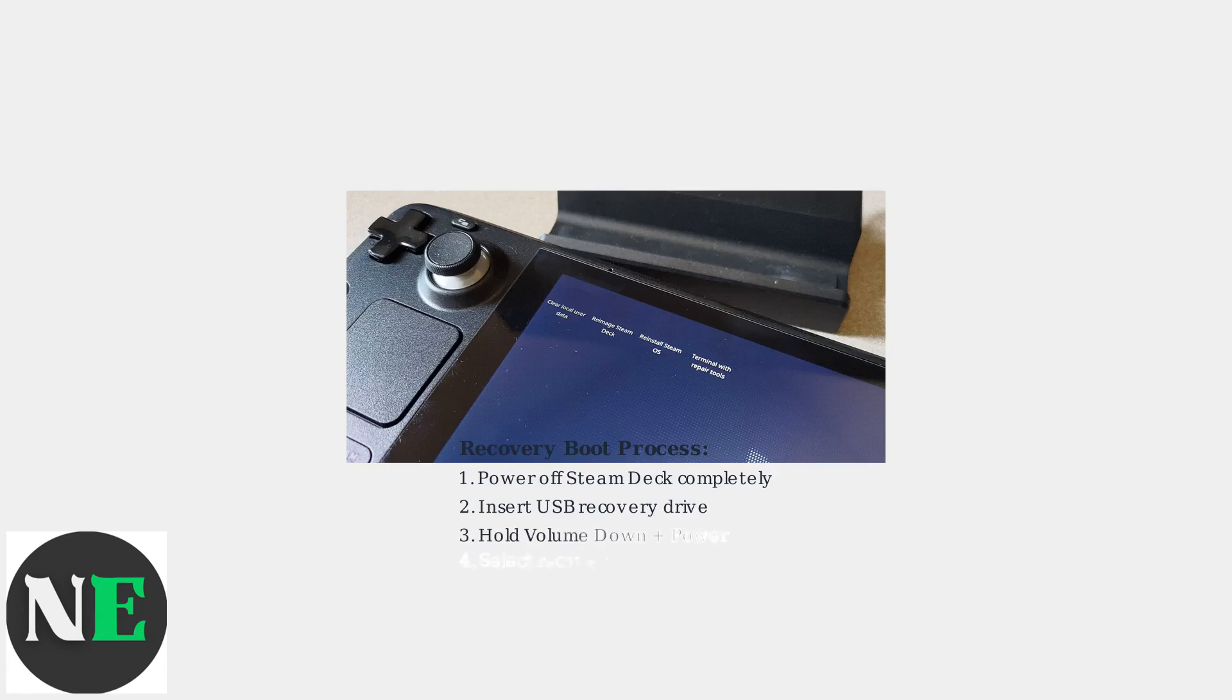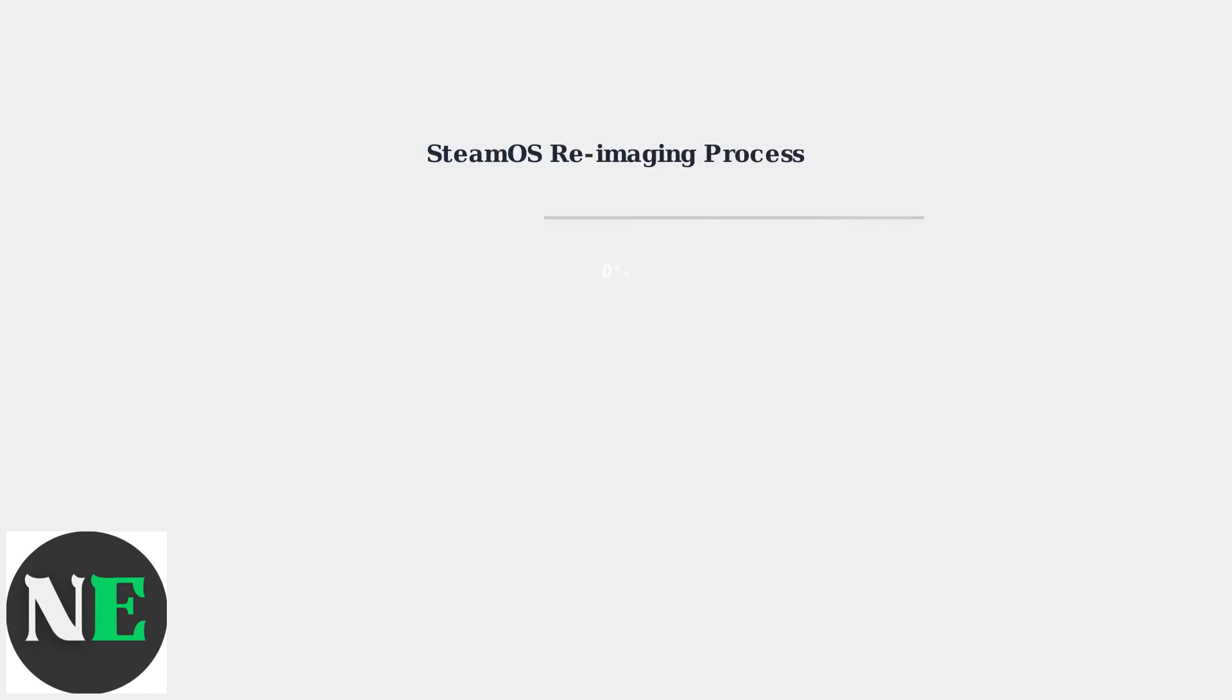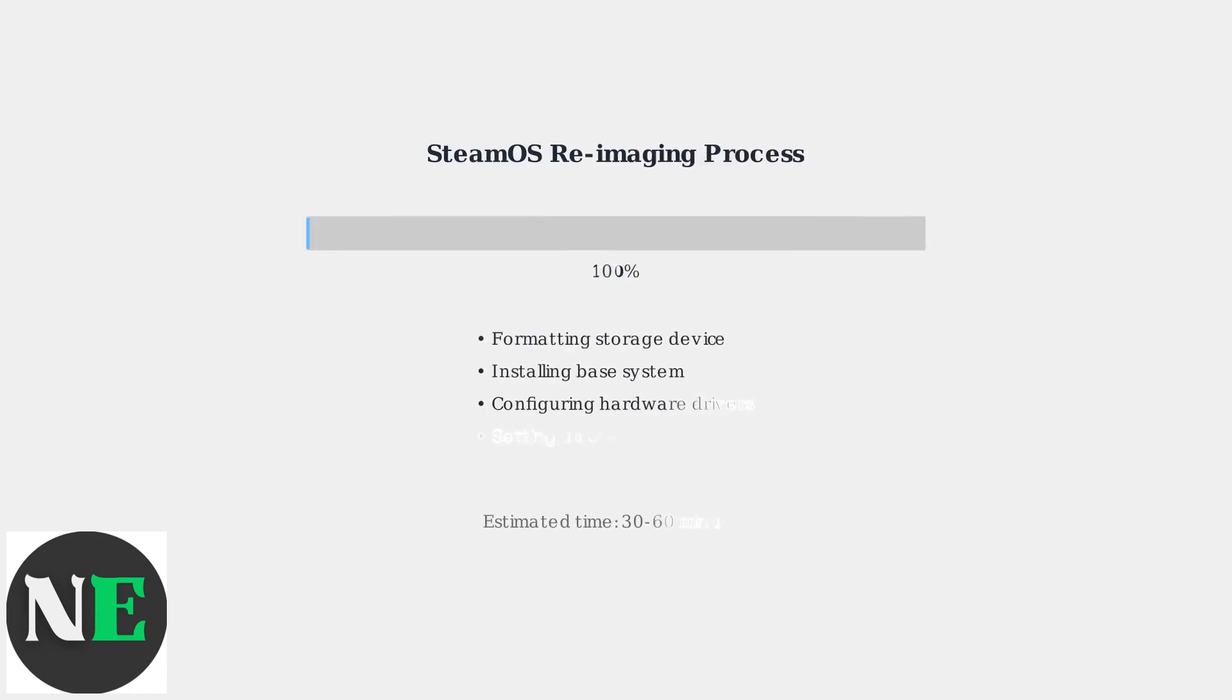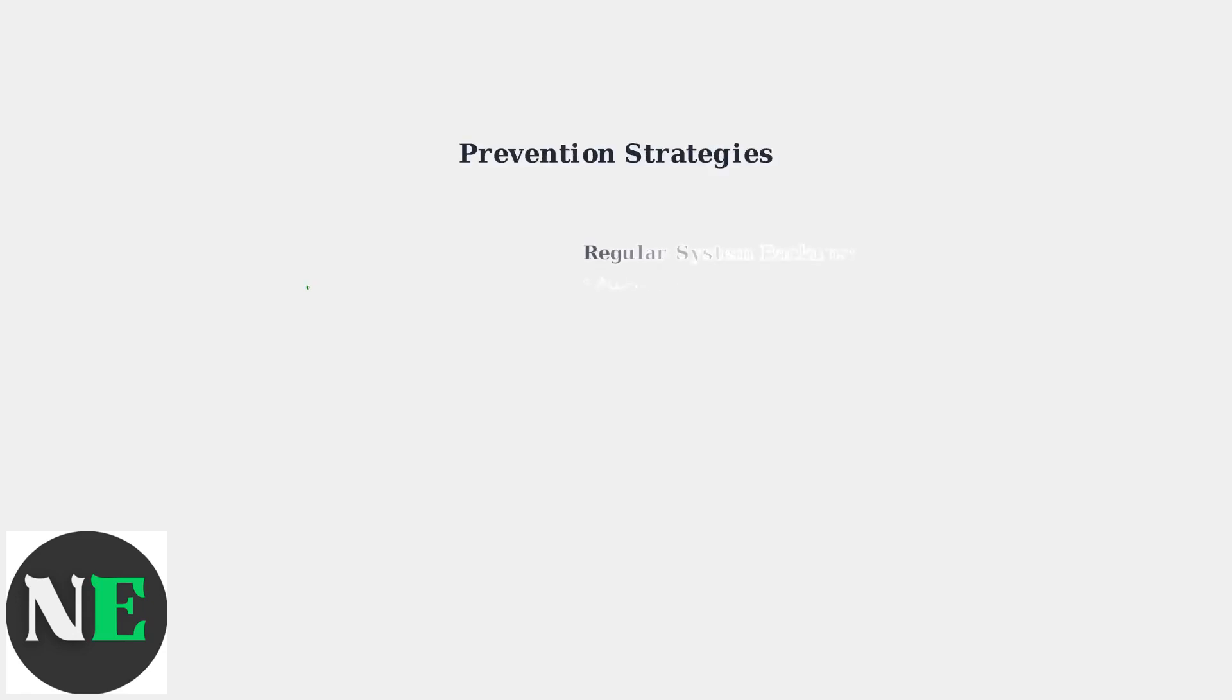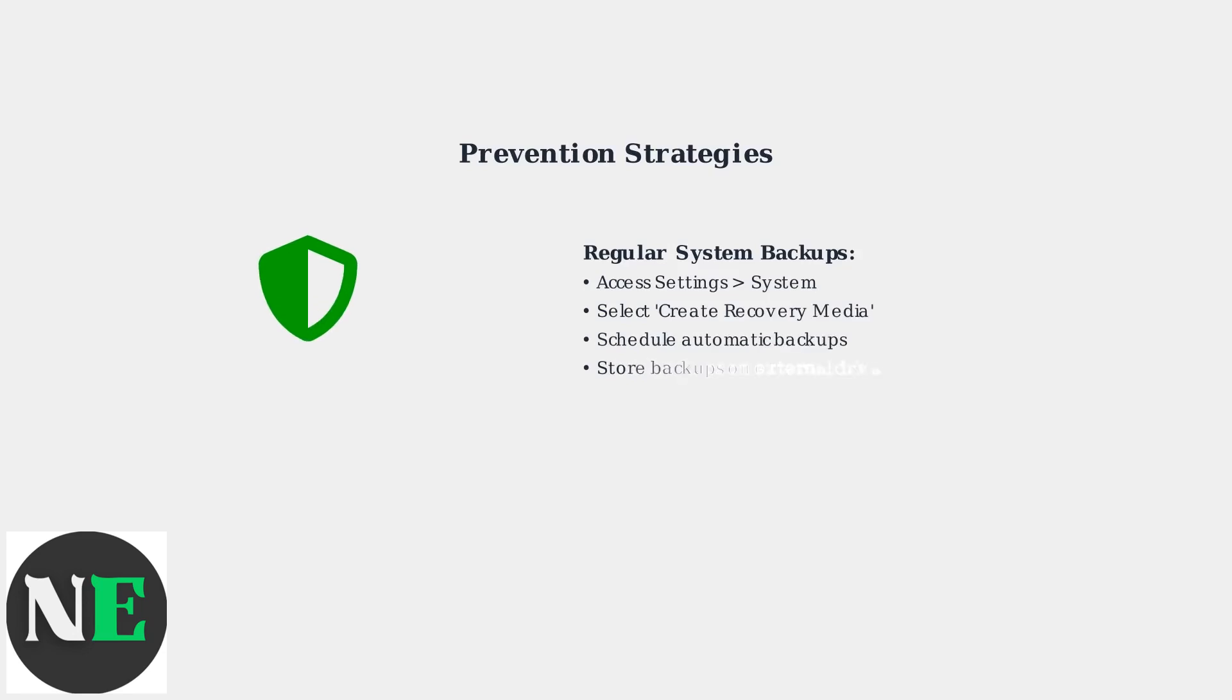Power off your Steam Deck completely, then insert the USB recovery drive. Hold the volume down button while pressing the power button to boot into recovery mode. Select Reimage Steam Deck from the recovery menu. This process will completely wipe and reinstall SteamOS, which typically takes 30 to 60 minutes depending on your storage speed.